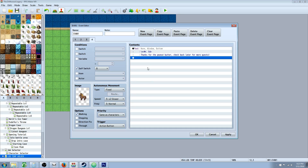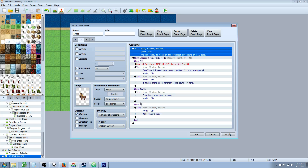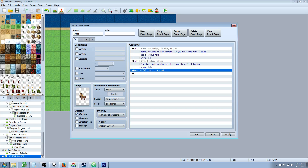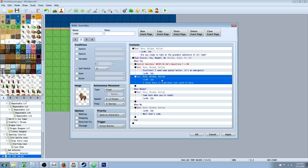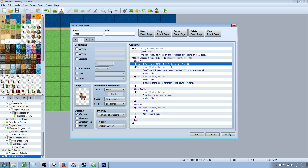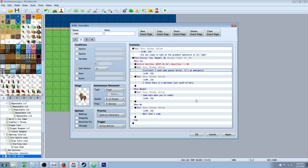This is where the quest is going to be completed. Event pages work by checking from the highest number to the lowest number. At the start, self switch B isn't on so page four won't run. Page three won't run because the quest line hasn't been started. Page two won't run because self switch A isn't on. So it falls to page one first. Next time you talk to him it runs page two. If you say maybe or no, it stays on page two because the global switch hasn't been turned on yet. When you say yes, you've accepted the quest, but we still need to find a way to get the item.